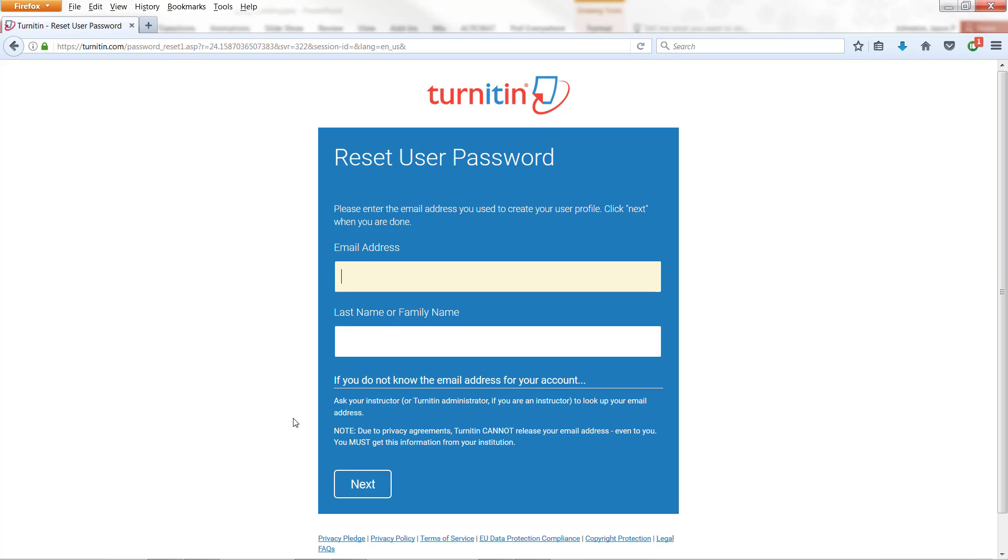You should then get a success dialog. If you get something that says that your username or your email is not part of the system, then try the other one. If neither one of them works, then contact your IT administration.